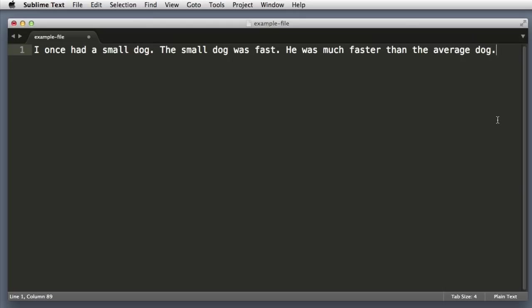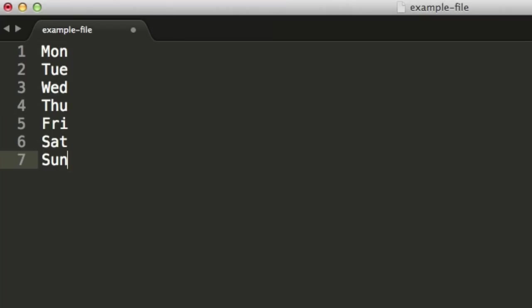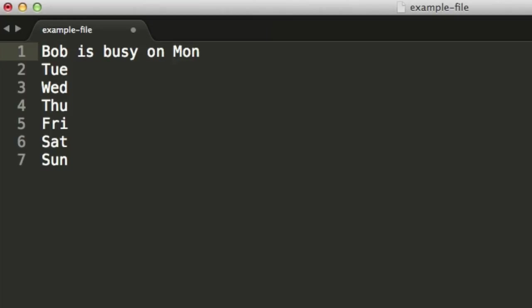All right, now let's jump over to a completely new example. So I just pasted in the days of the week and let's imagine that at the beginning of each line we want to include text that reads Bob is busy on and then the name of the day.